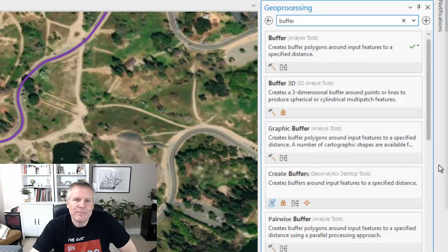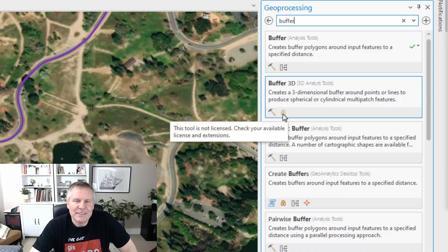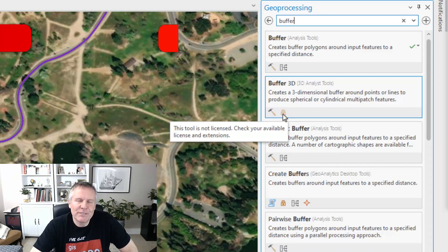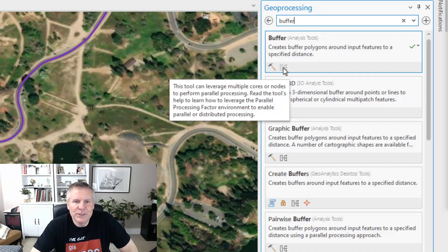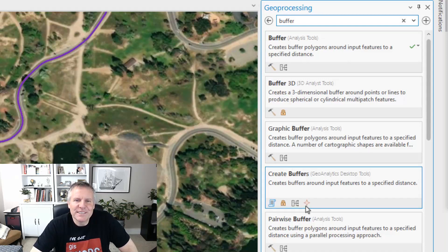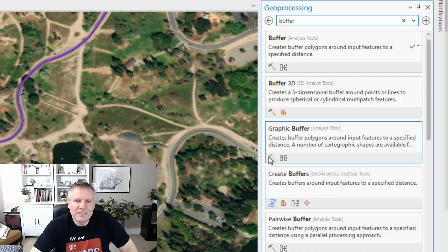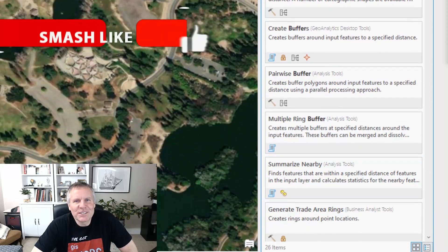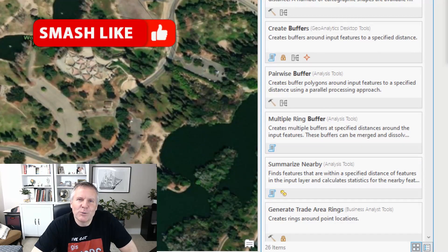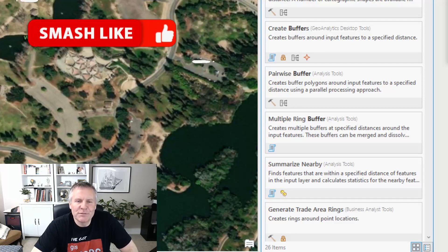Here's a little bonus tip. The little icons next to tools tell you different things about them. For example, one tool is locked because I don't have the licensing for it. Another icon tells you it's a multi-threading tool that can use multiple cores. One indicates it uses Spark and parallel analysis. Another says it's a script tool, one's a system tool, and one consumes credits. Just hover over those icons to learn what each tool does or what's involved.